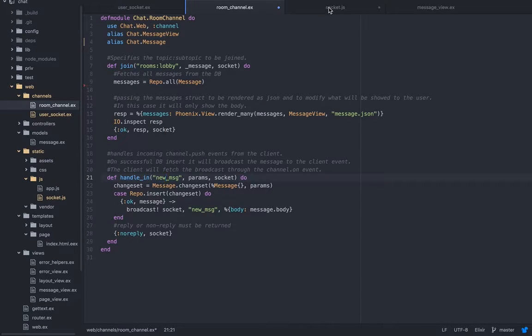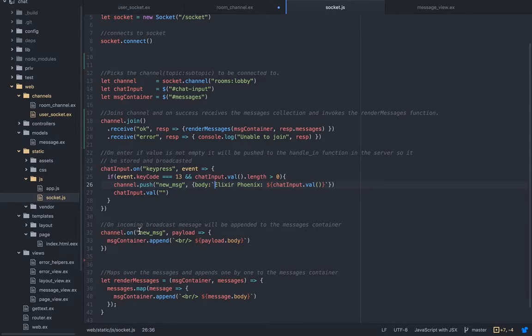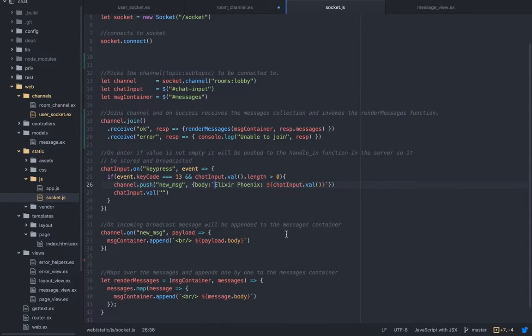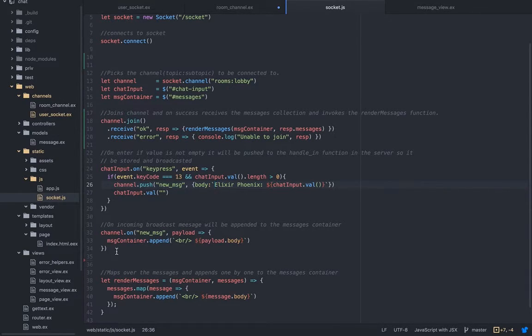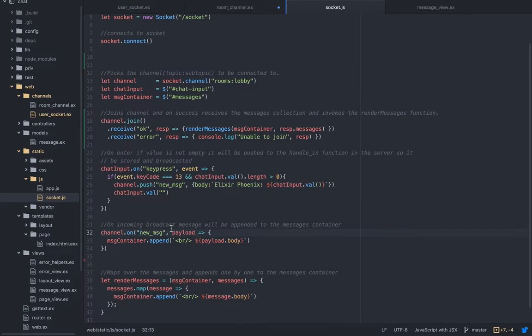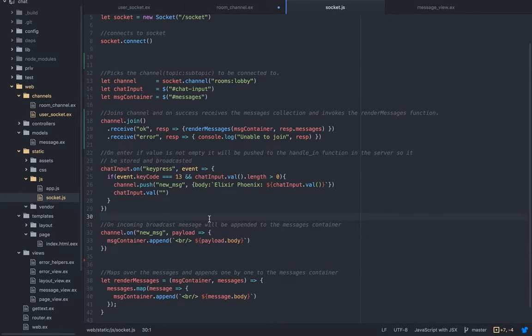We broadcast it. Here we are listening. On incoming broadcast, message will be appended to the message container. I added comments so you'll understand exactly what it does. So on a new_message event we will append it. This is it, this is how simple it is. This is on the Phoenix side.